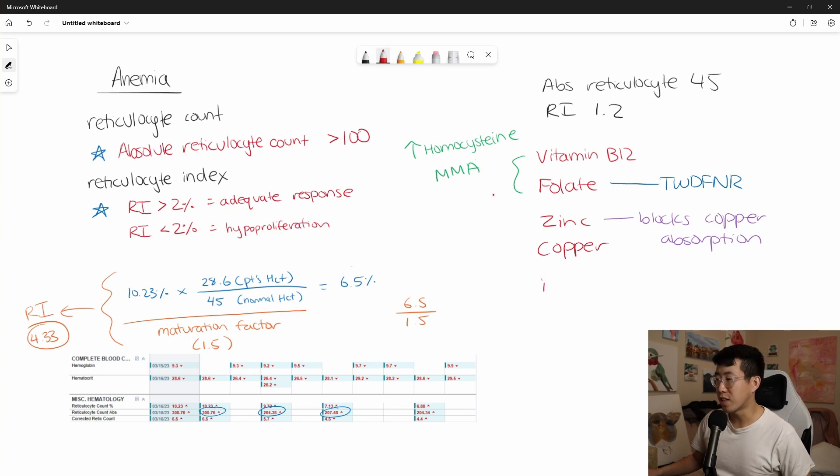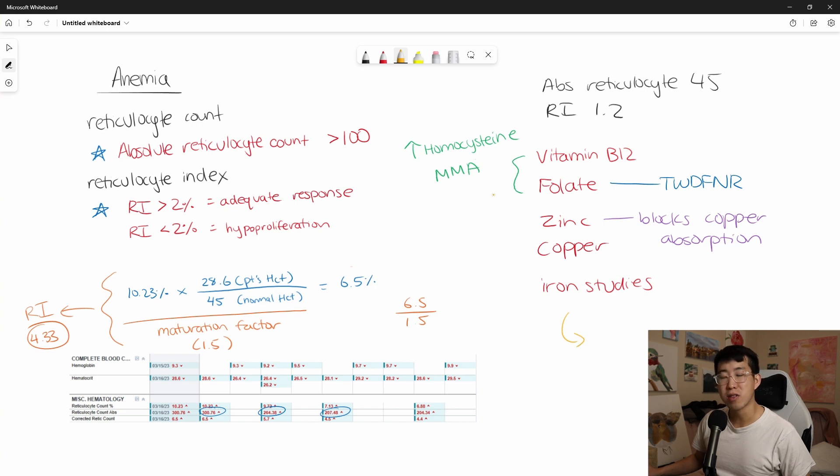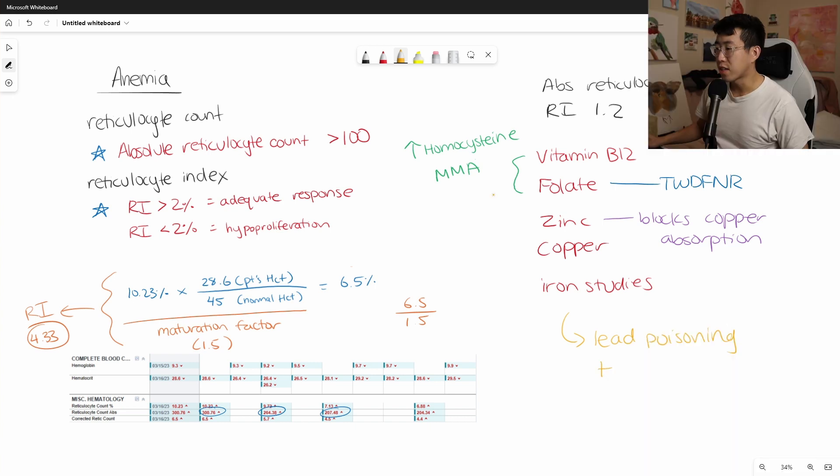I forgot to mention this earlier, but of course you're going to be checking iron studies as part of the nutritional workup. And then if this continues to be negative, then you're going to be going down some more esoteric things, such as checking for lead poisoning or thalassemias. These can all lead to bone marrow production defects.